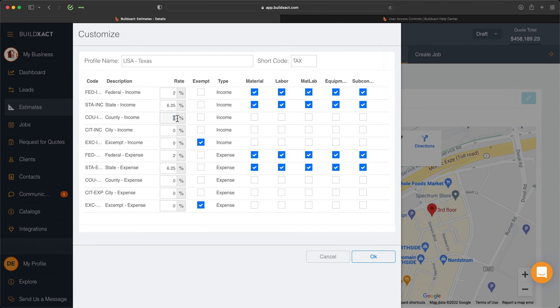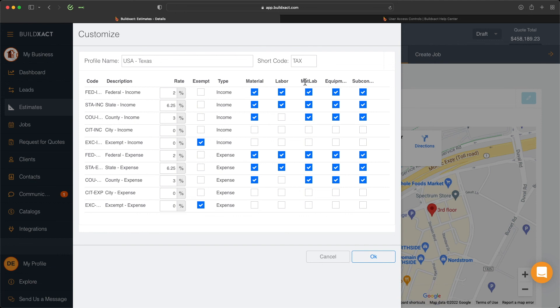Say, for example, I'm now working in a county that attracts a 3% tax rate on material, MATLAB, equipment, and subcontractor. I'm also going to do the same thing here under the expenses line as well. Now for any labor items or any MATLAB items, it will have all three of these tax items applied to it.